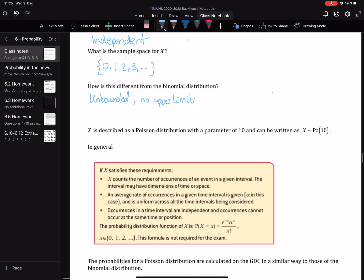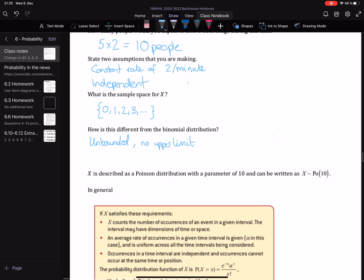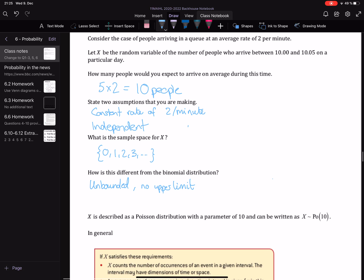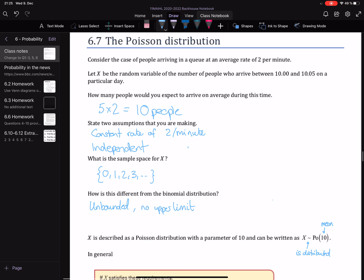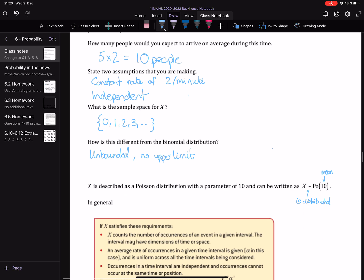Thinking about the notation: in this case we've got X and we're saying it can be described as a Poisson distribution. Just as with the binomial distribution, we use this symbol. So X is distributed as, or can be represented by, a Poisson distribution — you see we use PO for Poisson. The only value we put in is called the mean, sometimes called lambda. Why is it 10 and not 2? The reason it's 10 is because X was over five minutes, not one minute. There were two per minute, but we're doing it for five minutes, so the mean — the expected value — is 10. That's the only parameter we put in.